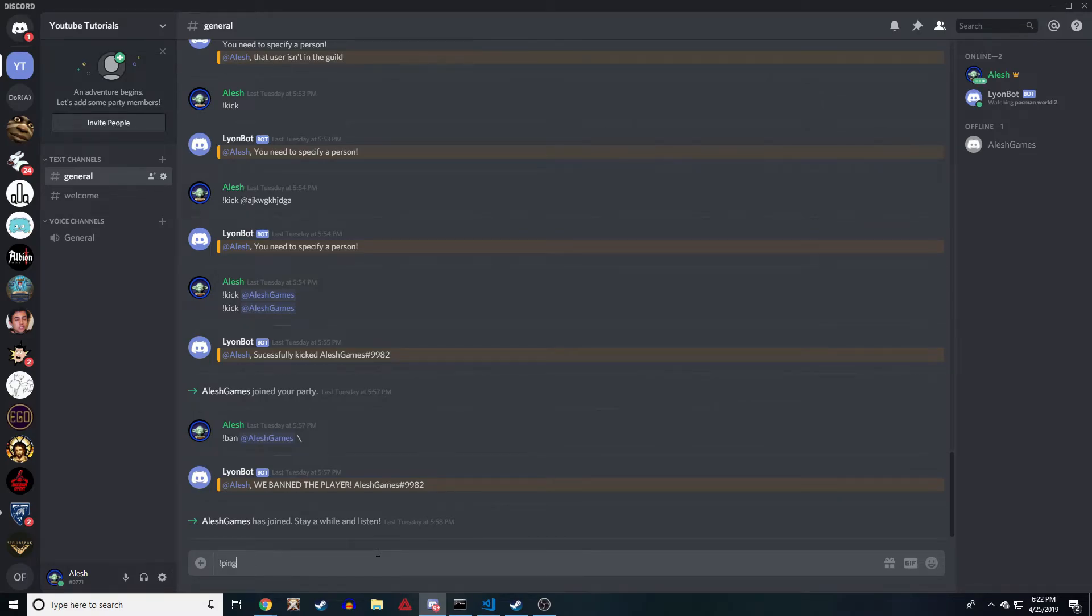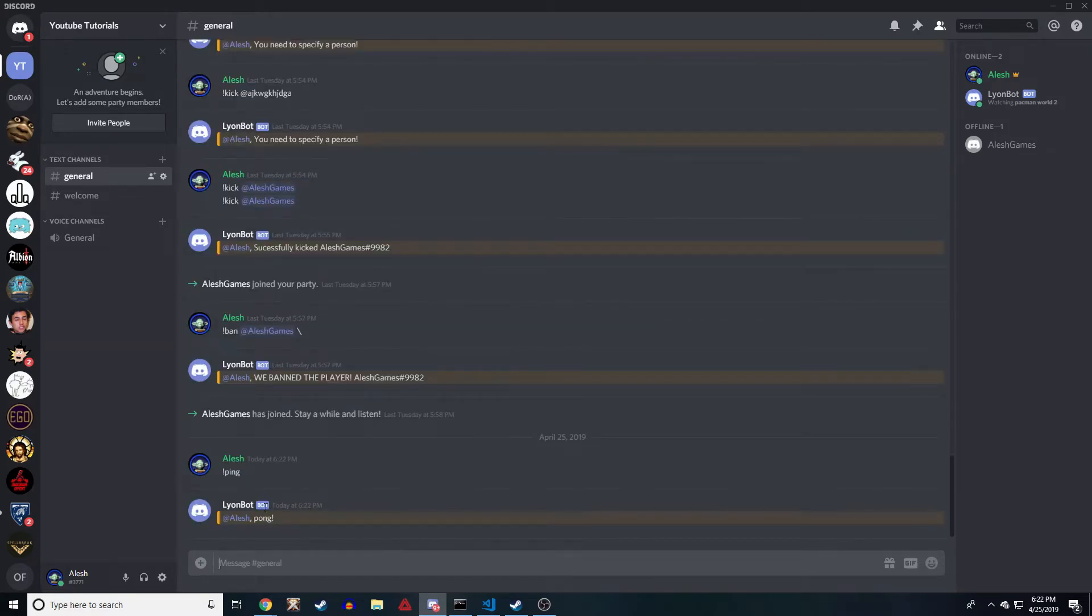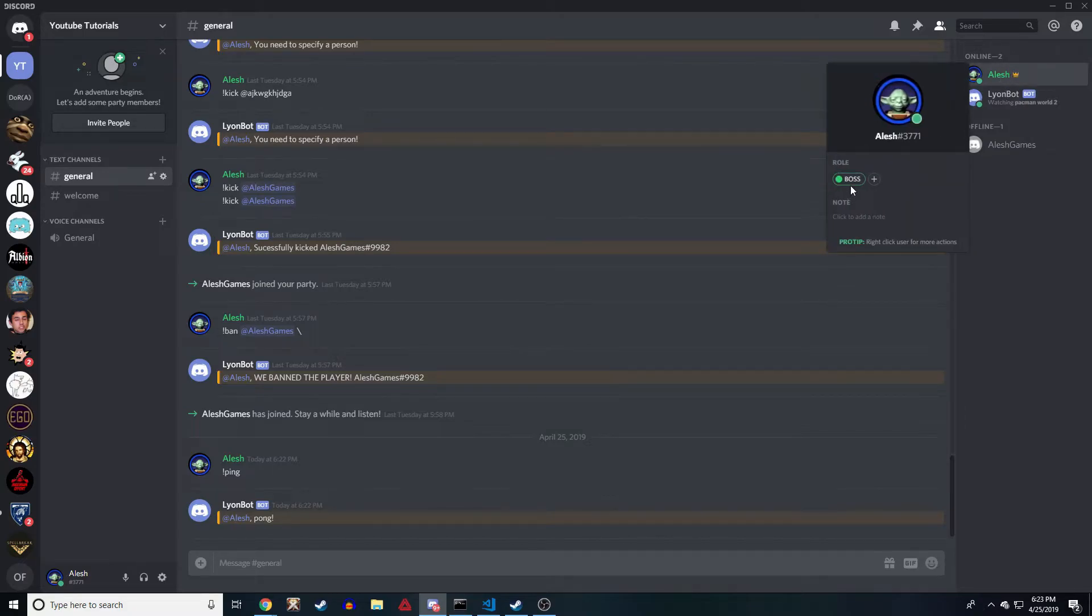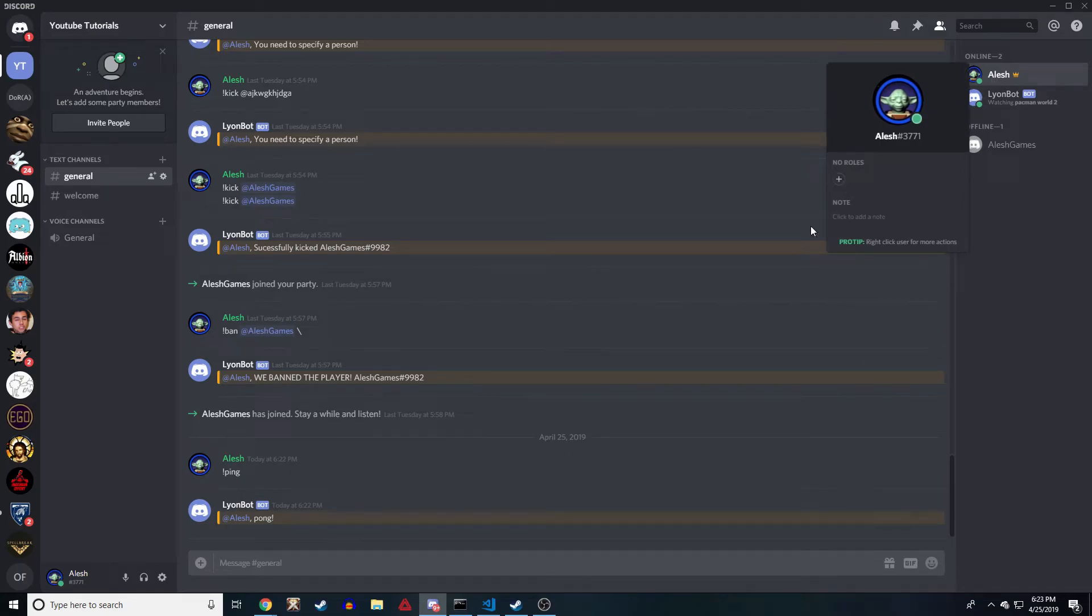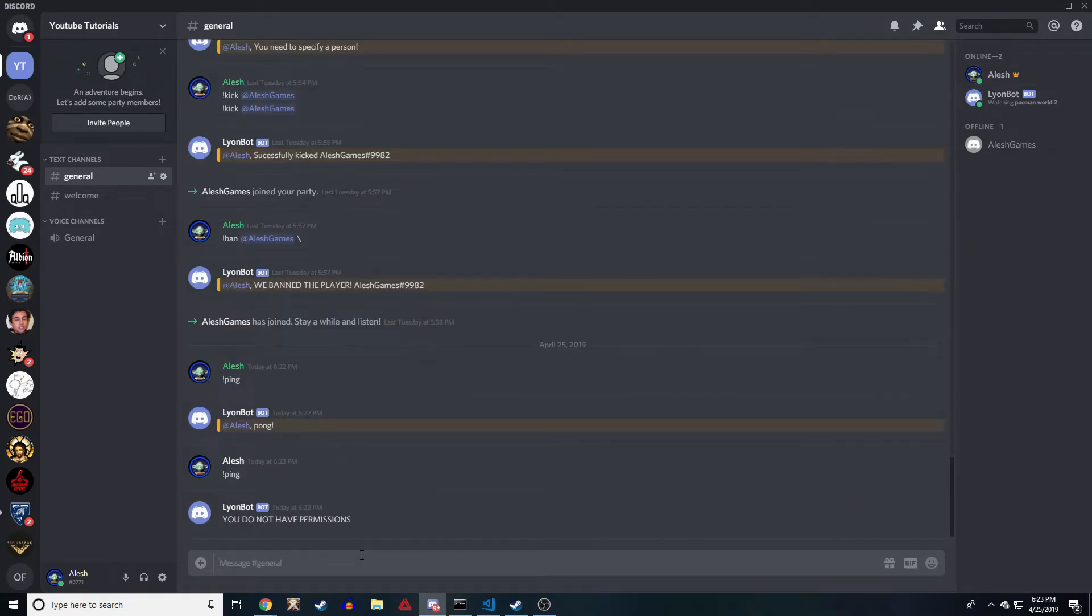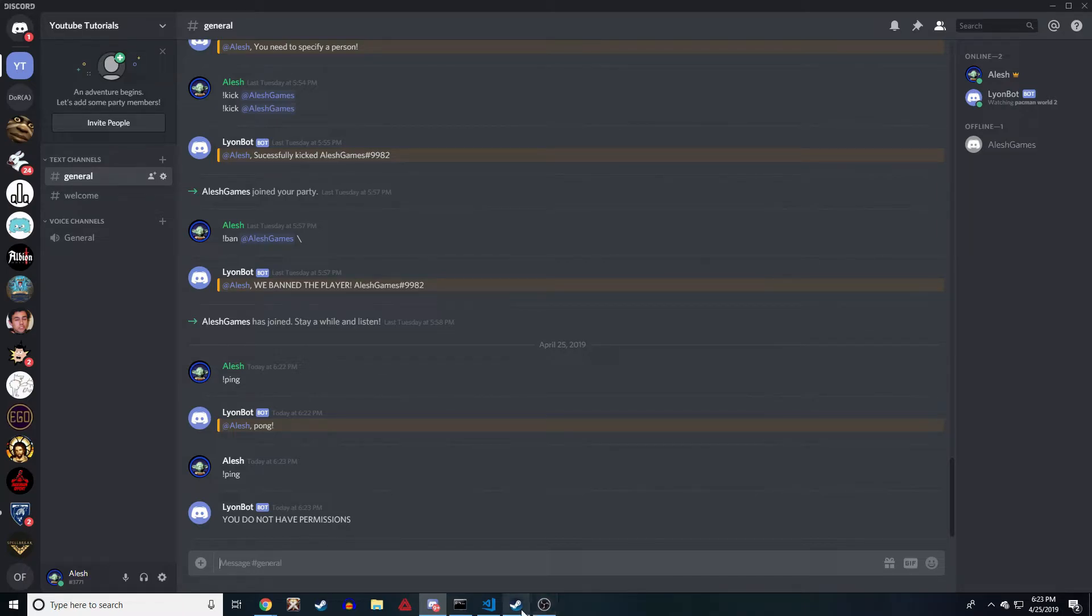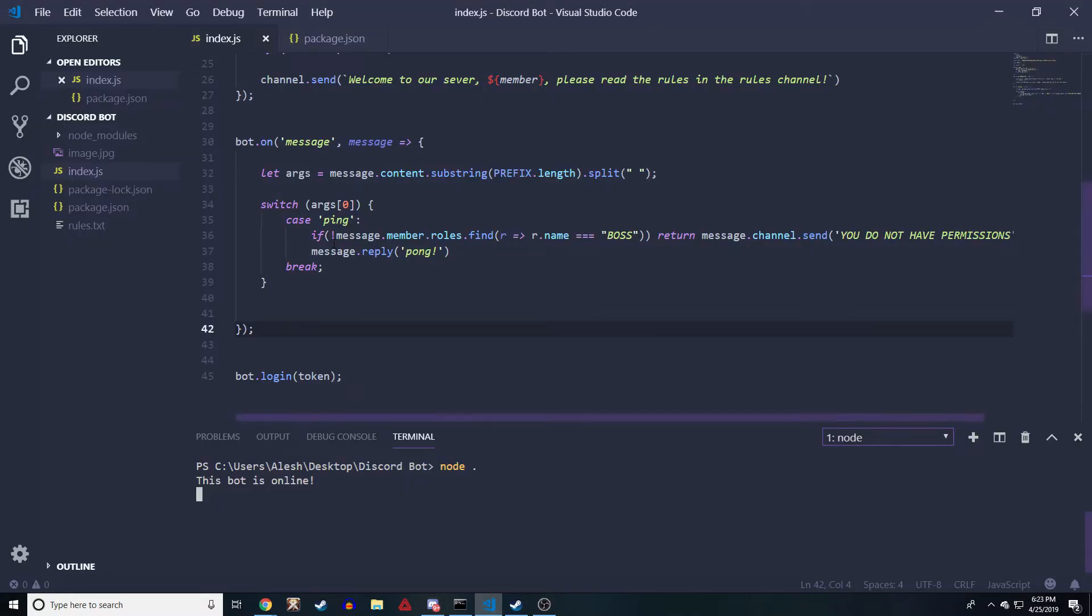The bot's online. Let's type ping and the bot responded pong. That's because I have the role of boss. Now if I actually remove this role, so I no longer have the role boss, and I do ping, it says 'you do not have permissions.'